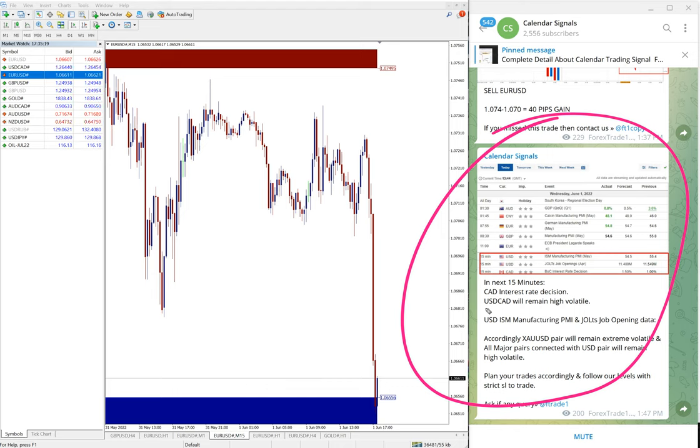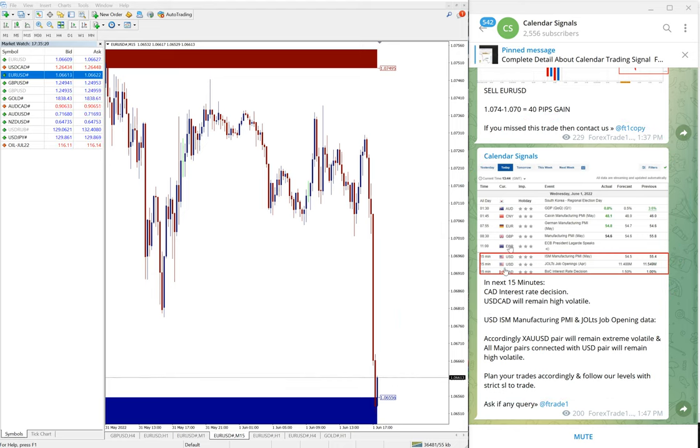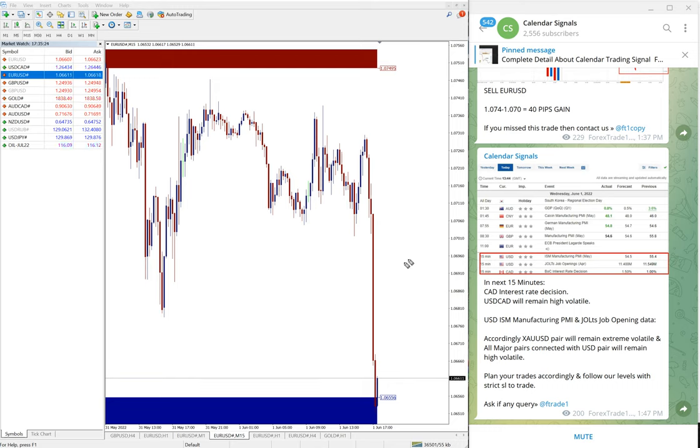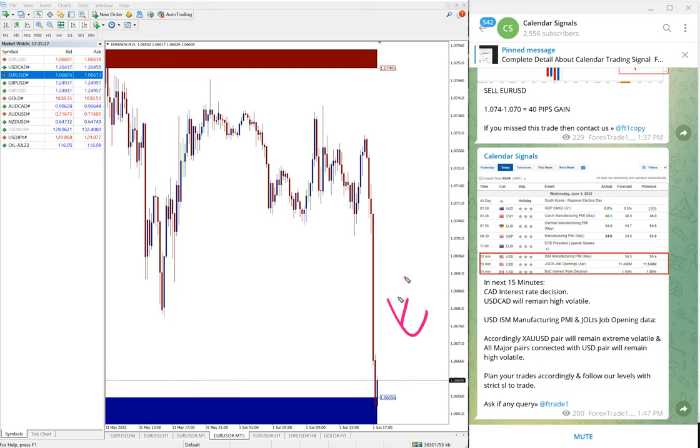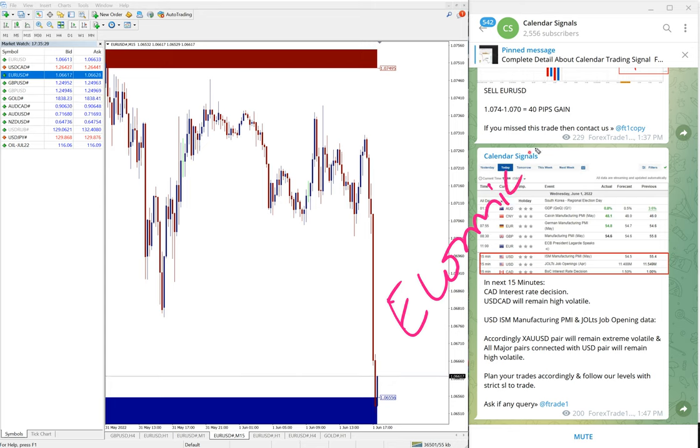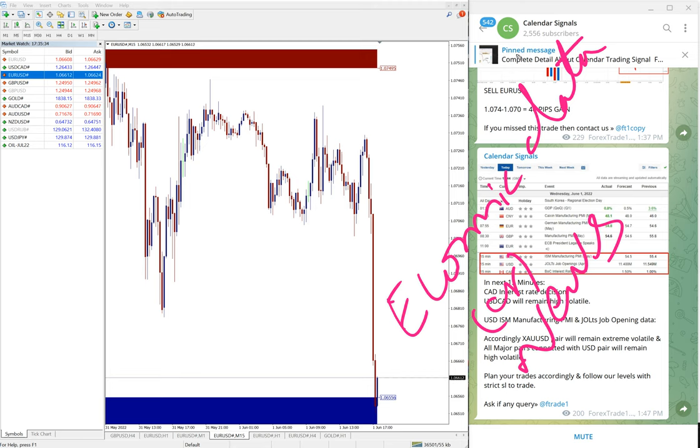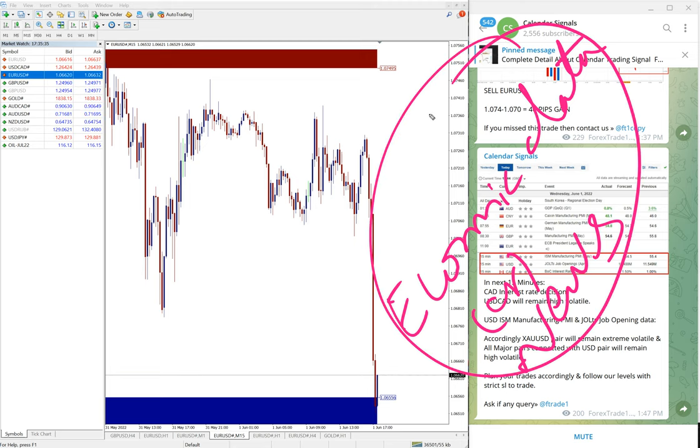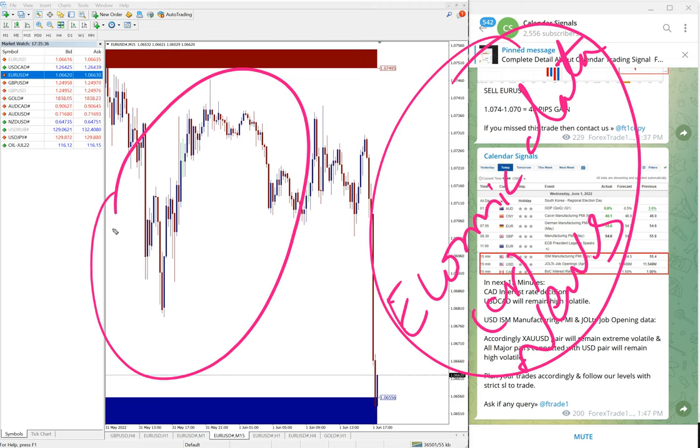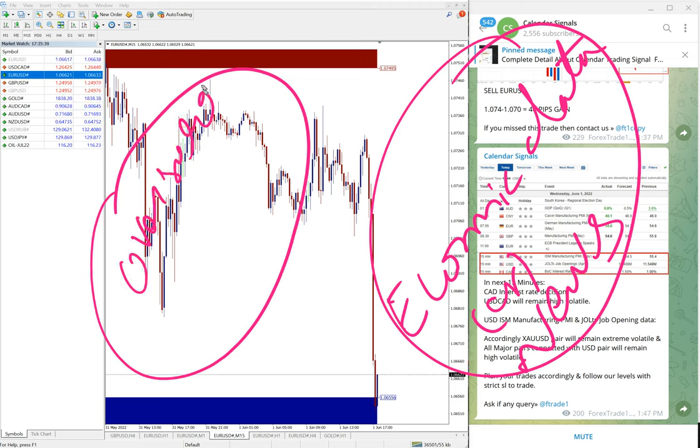Basically, based on these reasons we give signals on calendar signal. One is economic data or news, economic data or news. Then other set of reason is oversold or overbought.